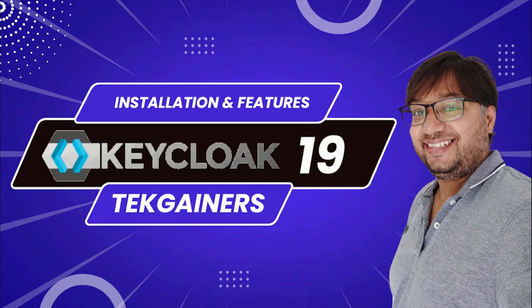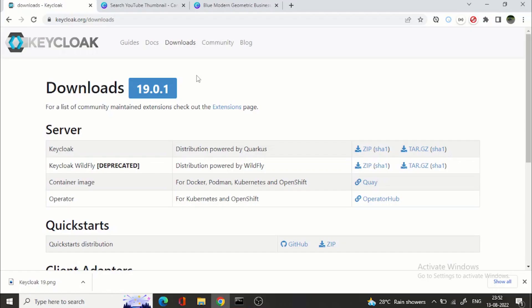This video is all about KeyCloak 19 and we have KeyCloak 19.1 as well when I am recording this video. In this video we will see how to install KeyCloak 19 and we'll get to know the features and what are the features that are removed from KeyCloak 19 and what are the features now which are coming with KeyCloak 19. So let's get started.